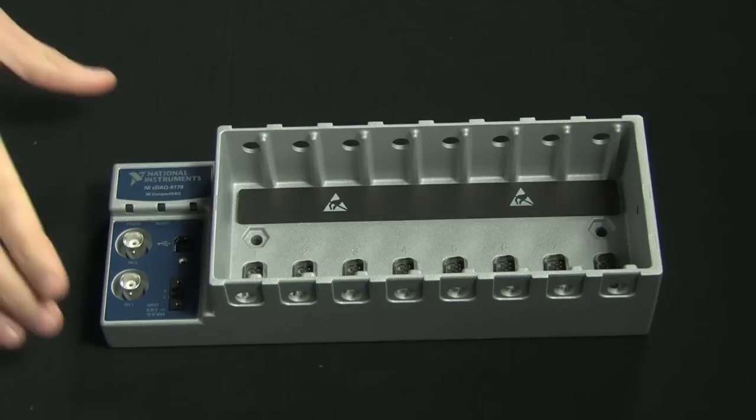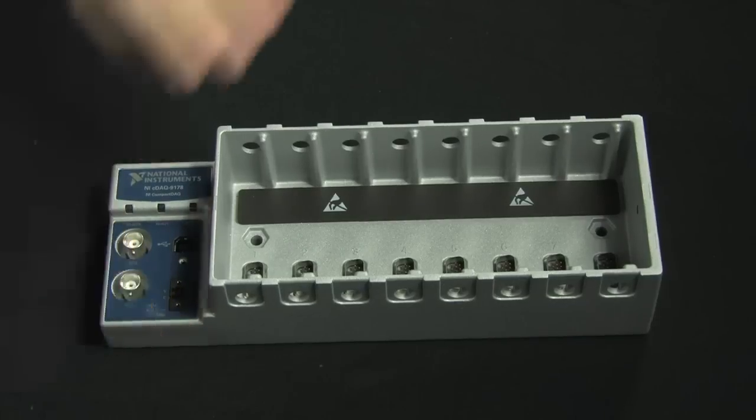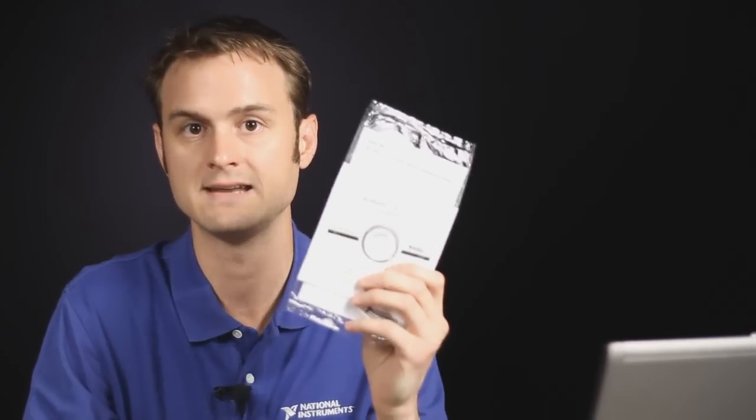Now, in the kit, you get the chassis, but you also get a driver kit for the NI DAQmx API. Now, in this video, I've already gone ahead and installed my LabVIEW development environment as well as the driver software, so go ahead and do that ahead of time.